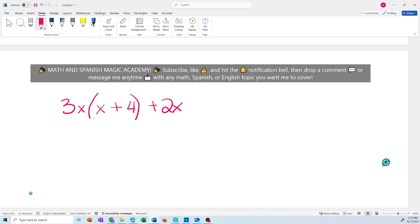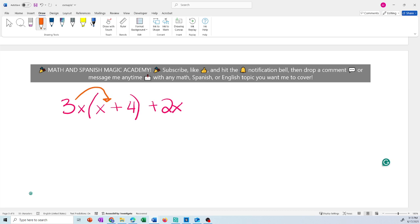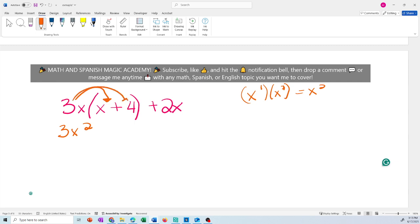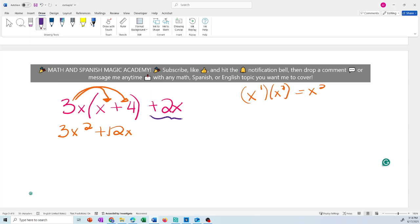We have the distributive property — 3x multiplies the first term inside the parentheses. 3x times x: the exponent of x is 1, so you add the exponents — 1 plus 1 gives x squared — so you get 3x squared. Then 3x times 4: 4 times 3 is 12, giving 12x. Now look at the 2x — it is not inside the parentheses, so it's a separate term: just add plus 2x.